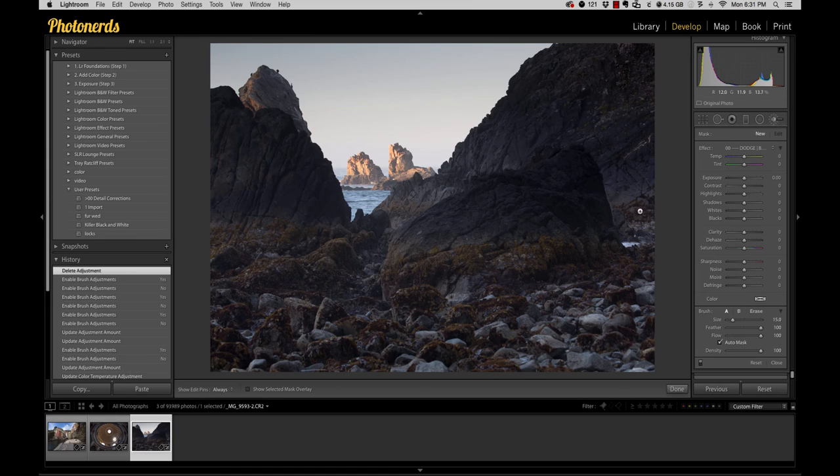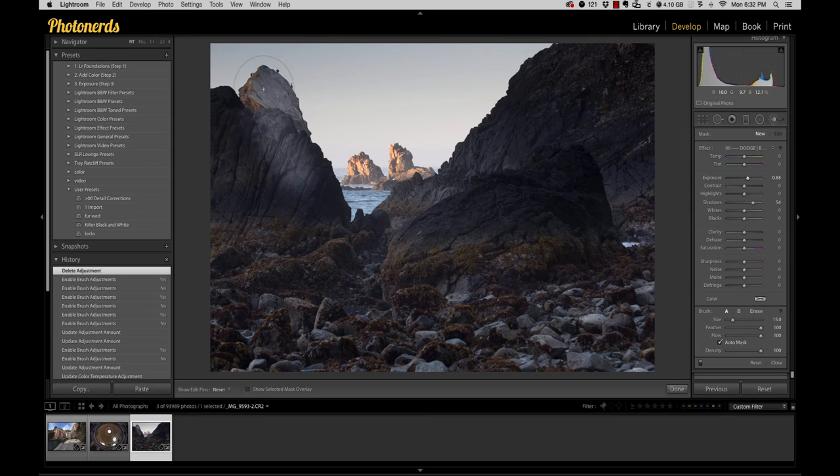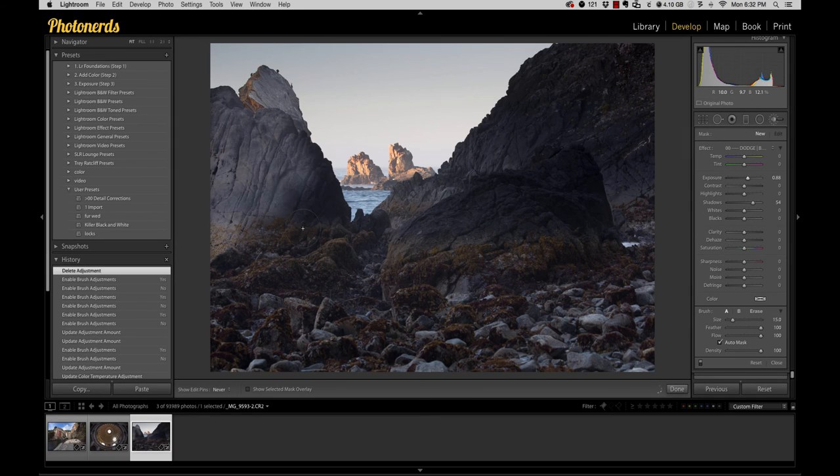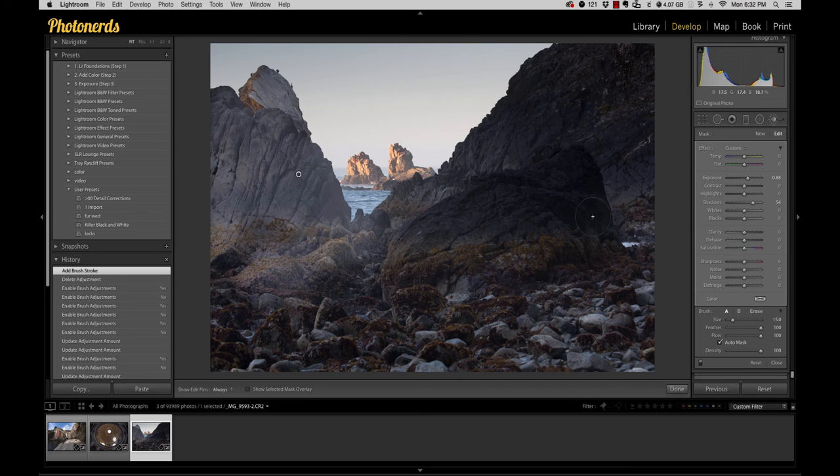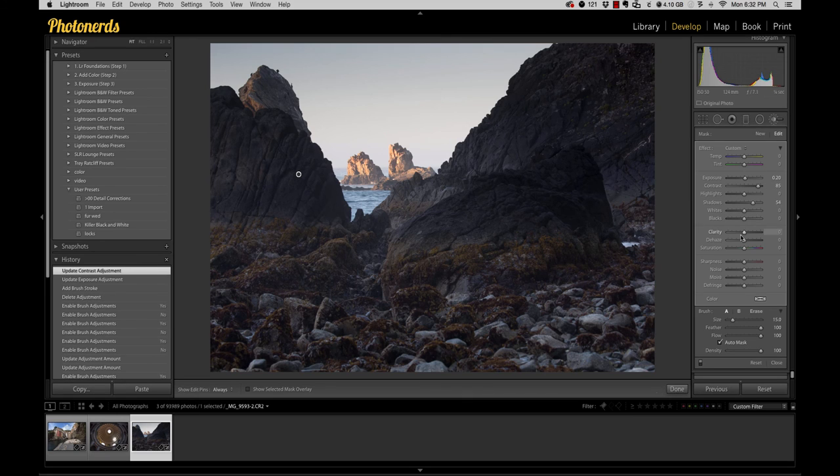So I could come over to the adjustment brush and I could say, you know, I want to just brush in these areas over here and make this a little bit brighter. Okay, that's a little aggressive. So I'm going to back this exposure down, maybe lift my contrast up.